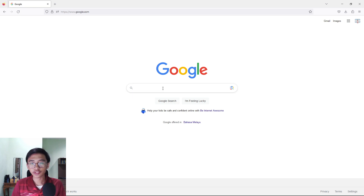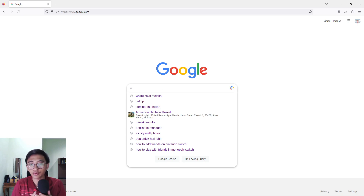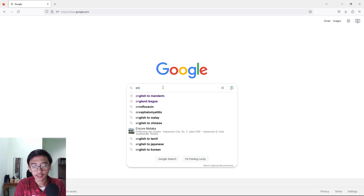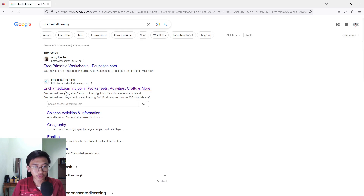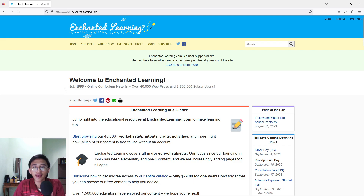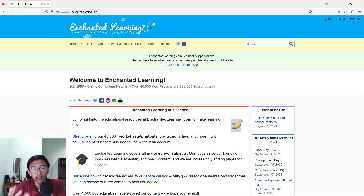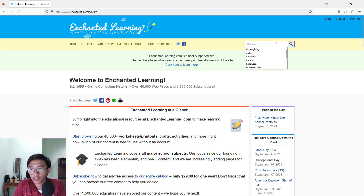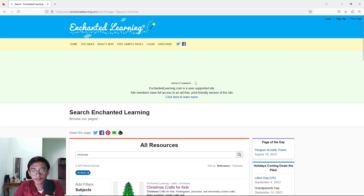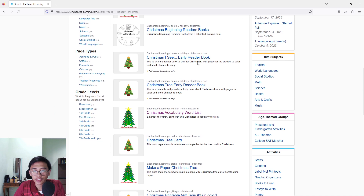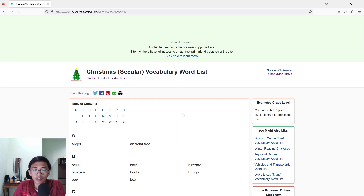For the first part of the video, before we generate our AI image, I'm going to show you guys how to get some ideas for your Christmas coloring book. What you have to do is just type in enchantedlearning.com. Go to this website and it will bring us to this page, which is basically a vocabulary list for a subject that you'd like to search. I'm going to type in 'Christmas' in the search bar and press enter, and it gives us so many resources here.